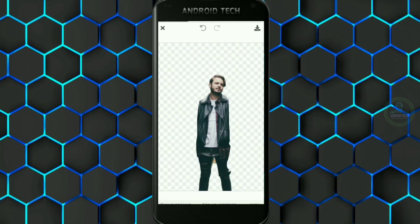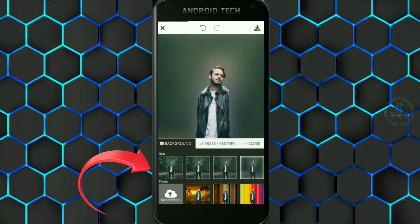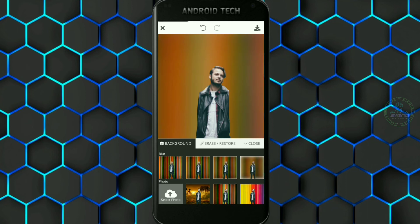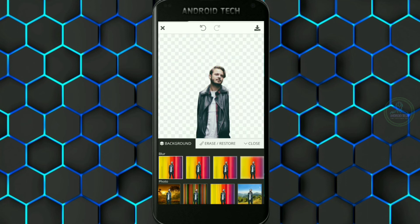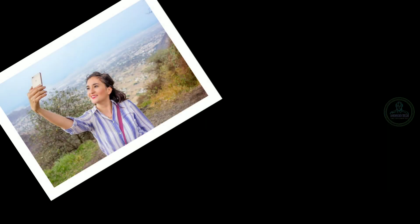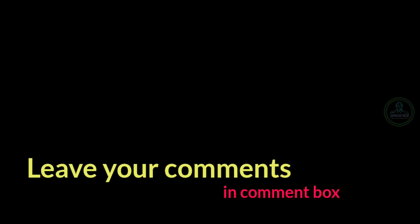You can change the background on the subject, change the blur, and change the blur strength. You can change the background, change the photo, and change the image in the gallery. Thanks for watching.